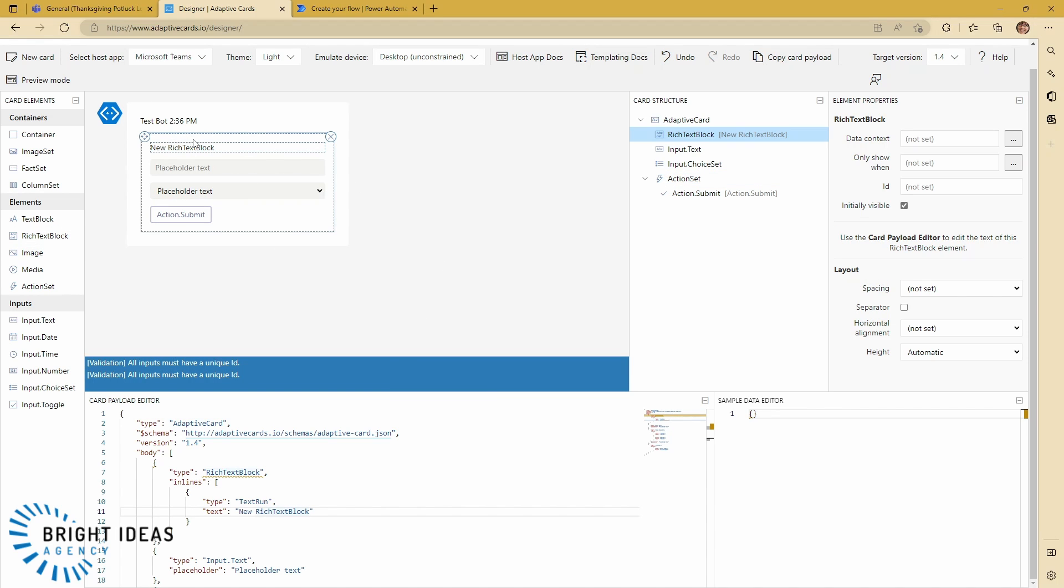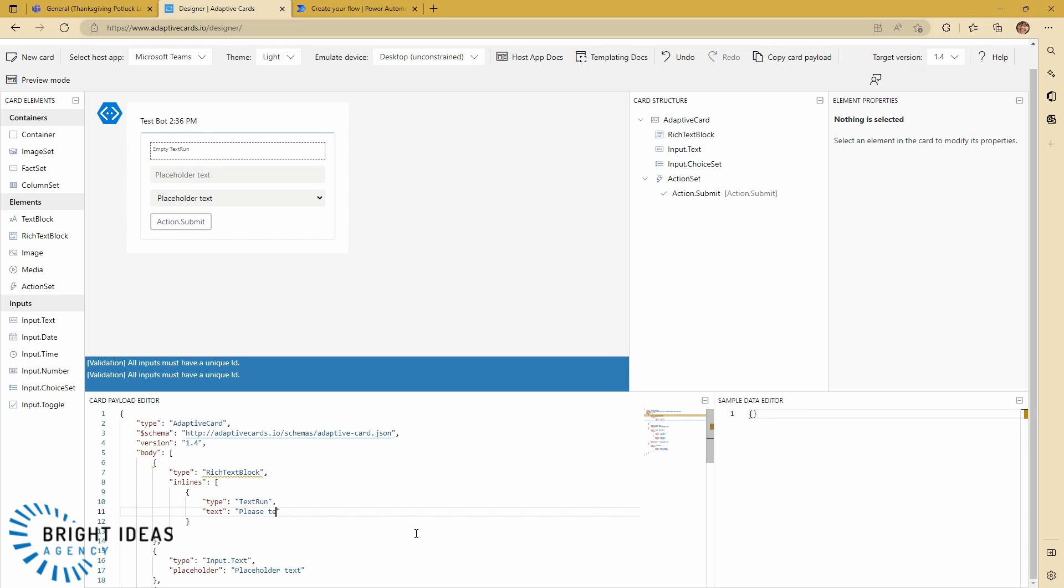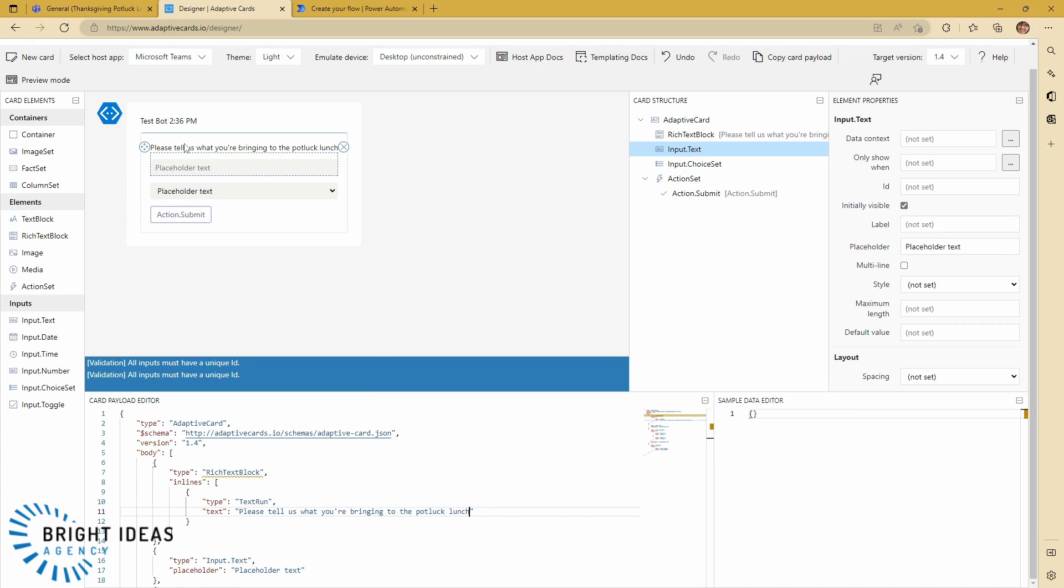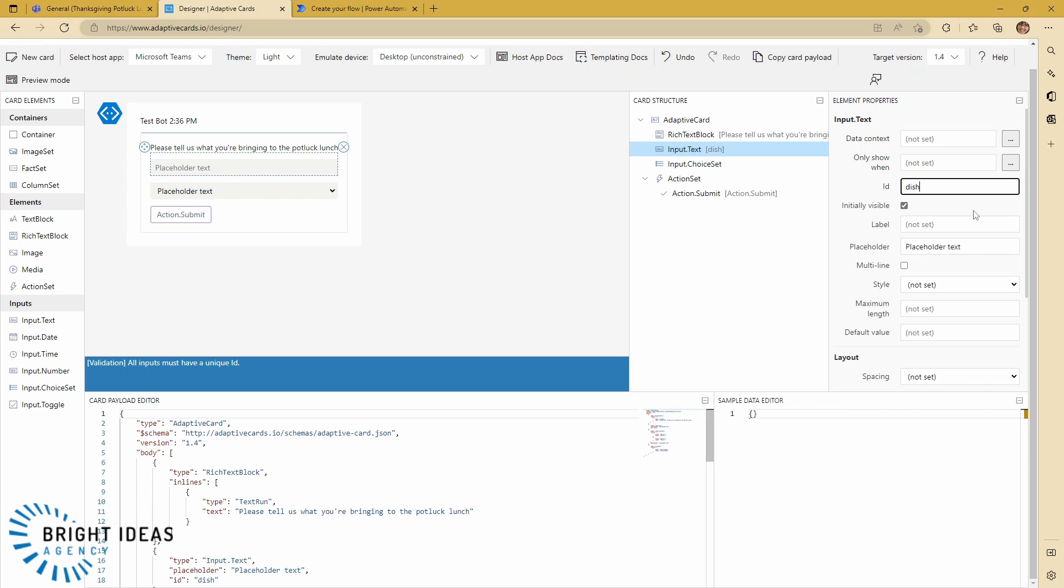So depending on what you're editing here, you either need to edit down here in this payload editor or you're editing element properties over here. So let's just go through and edit this. So we're going to add a bit of text for the form. Please tell us what you're bringing to the potluck lunch. You see that appears there. And then this input, we are going to set an ID. It's very important that all inputs have a unique ID. And that's how the response in Power Automate is going to be referenced when you get it back from Teams. So you need to remember what that's called. So we're going to call this dish.